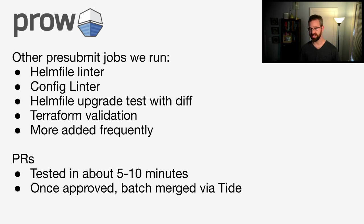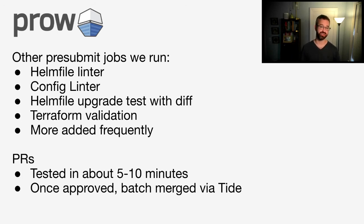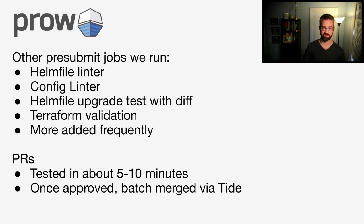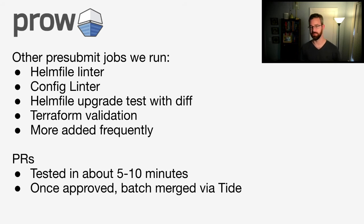Pull requests are tested in about five to ten minutes, and once they're approved, they're batch merged using Tide, which is a Prow component. We're not going to get into some of the components, but I'll give you some links at the very end of my talk, pointing to some great talks that we've had at previous KubeCons.